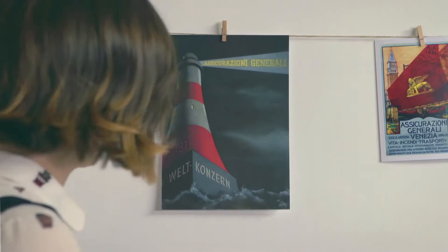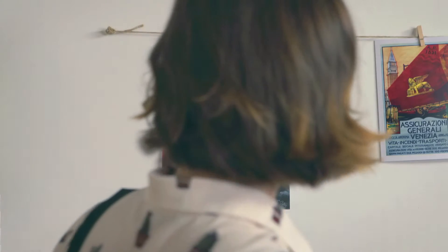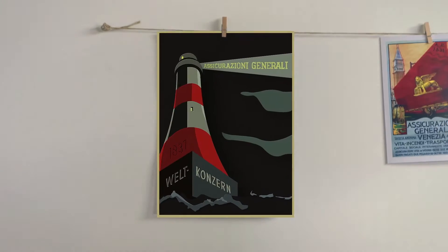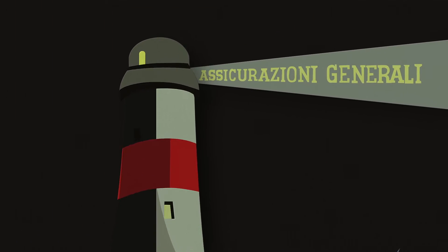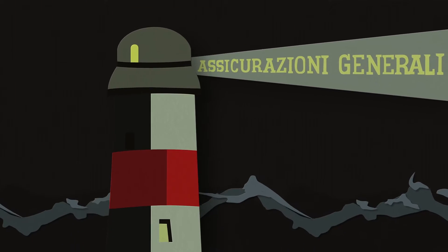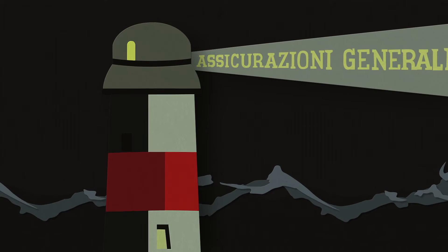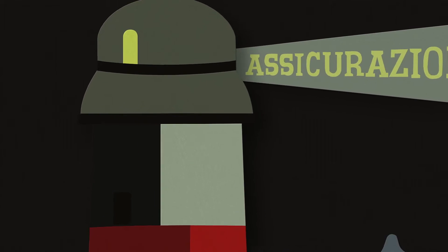Even a lighthouse and its keeper can be insured. In this romantic workplace, danger doesn't come only from the sea.